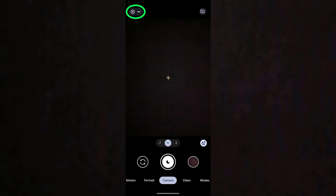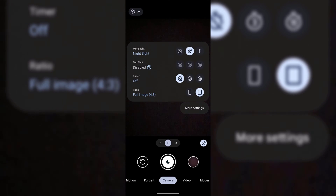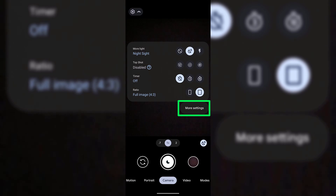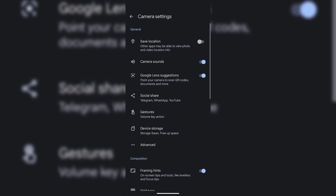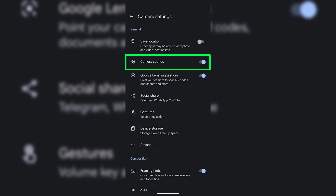Once you've got the camera app open, at the top left-hand corner there's an arrow. Tap on this drop-down arrow and you'll be greeted with a menu. Tap on more settings.